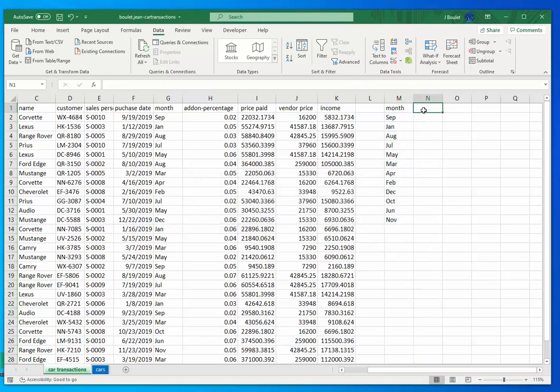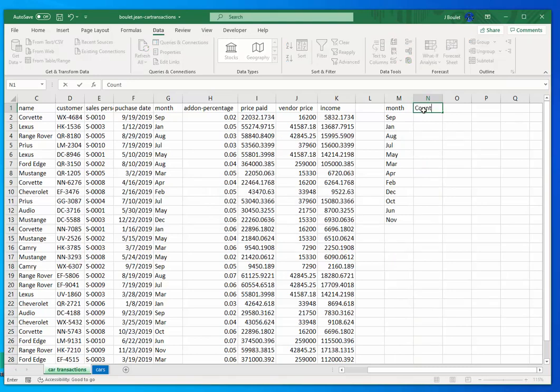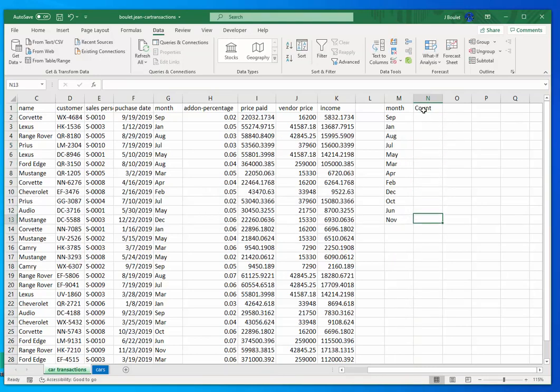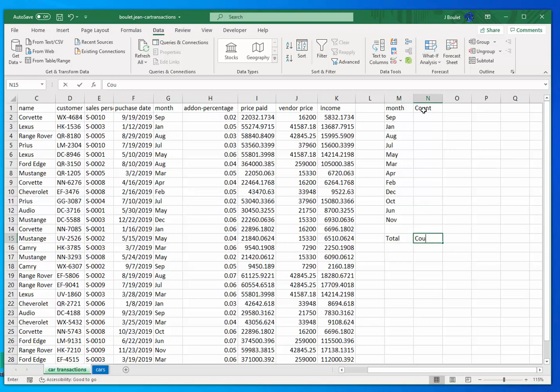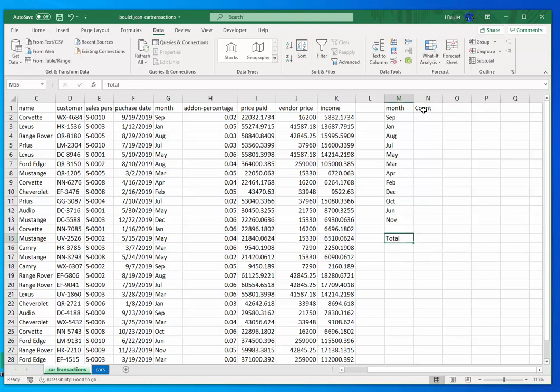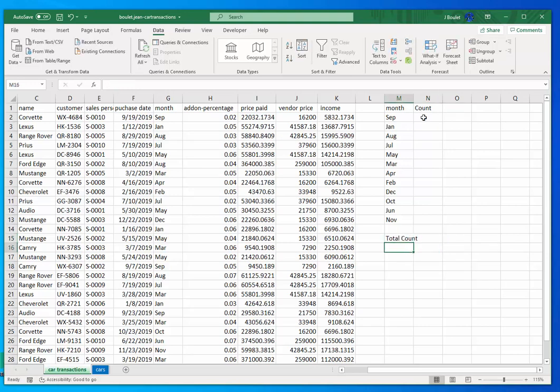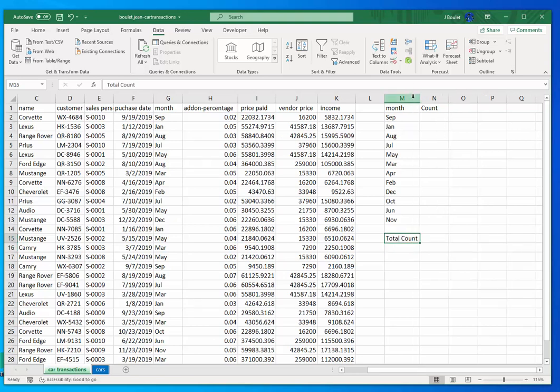And I'm gonna put here count. And here I'm gonna also put here total count. Oh, sorry. Total count. And this cell, I'm in cell M15.